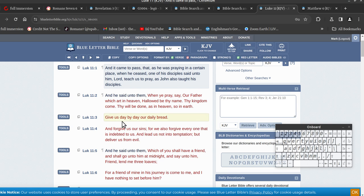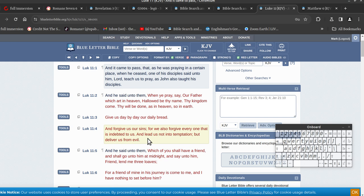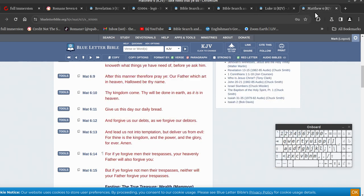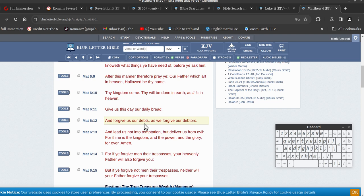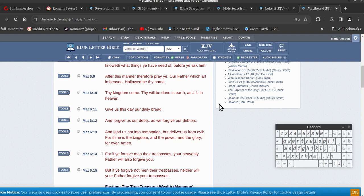So it says here, forgive us our sins, and then deliver us from evil, and then it stops there. But in this one, it says, forgive us our debts. So that's Matthew, so the Jews, forgive us our debts. And they carry on here, for thine is the kingdom.